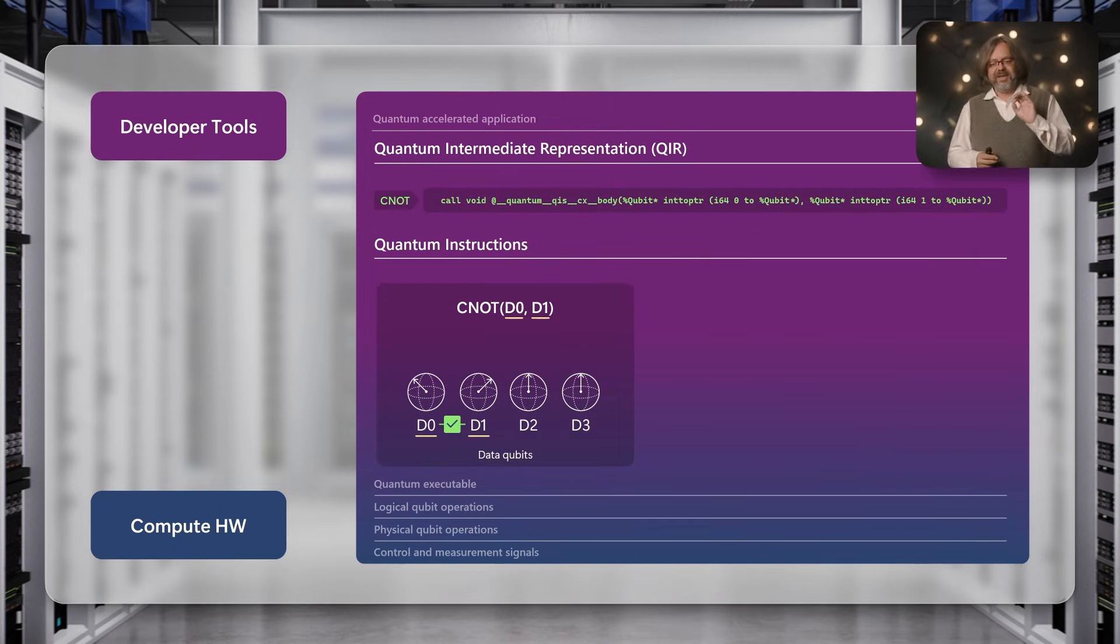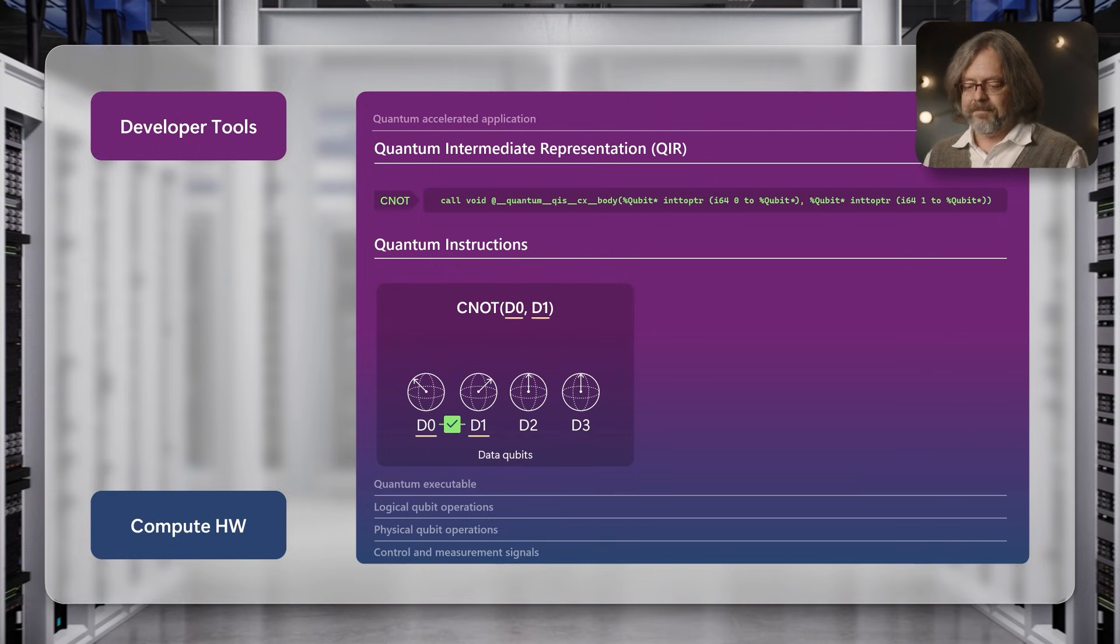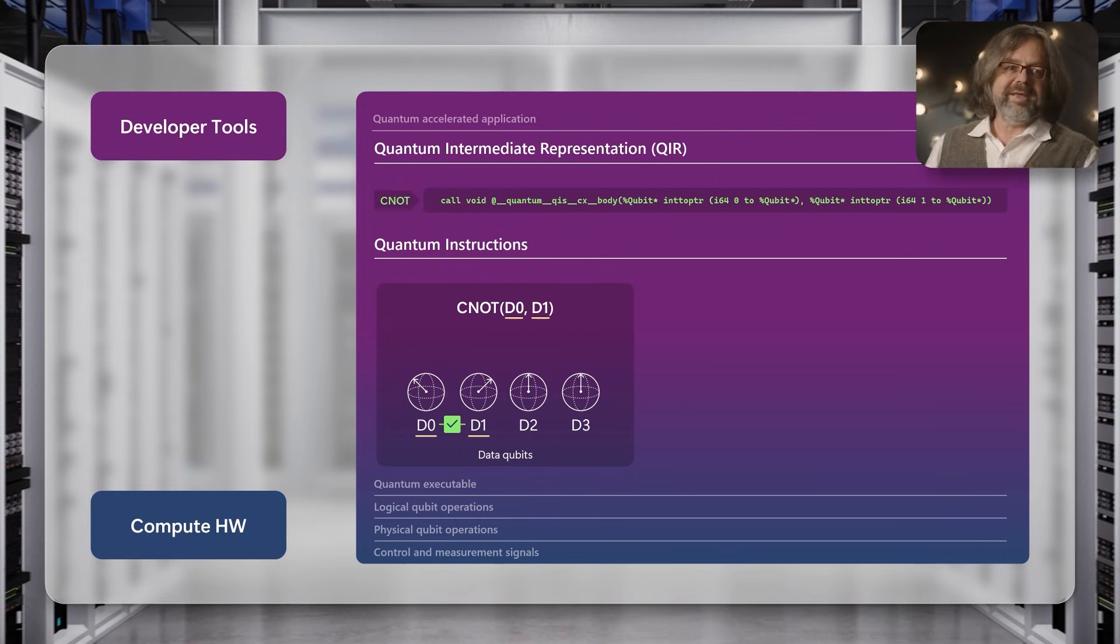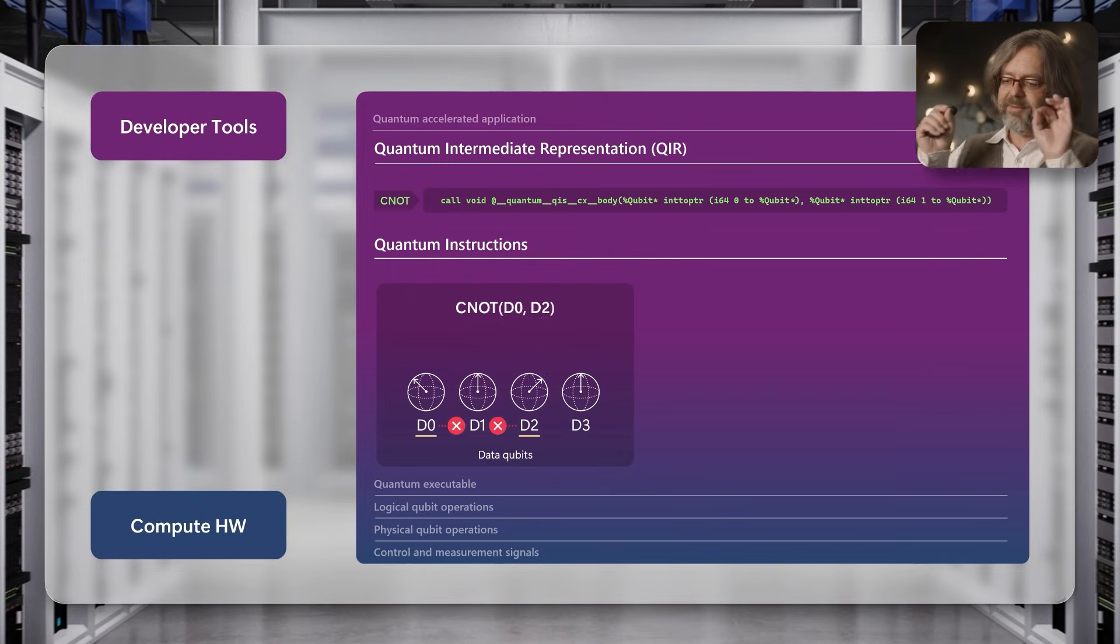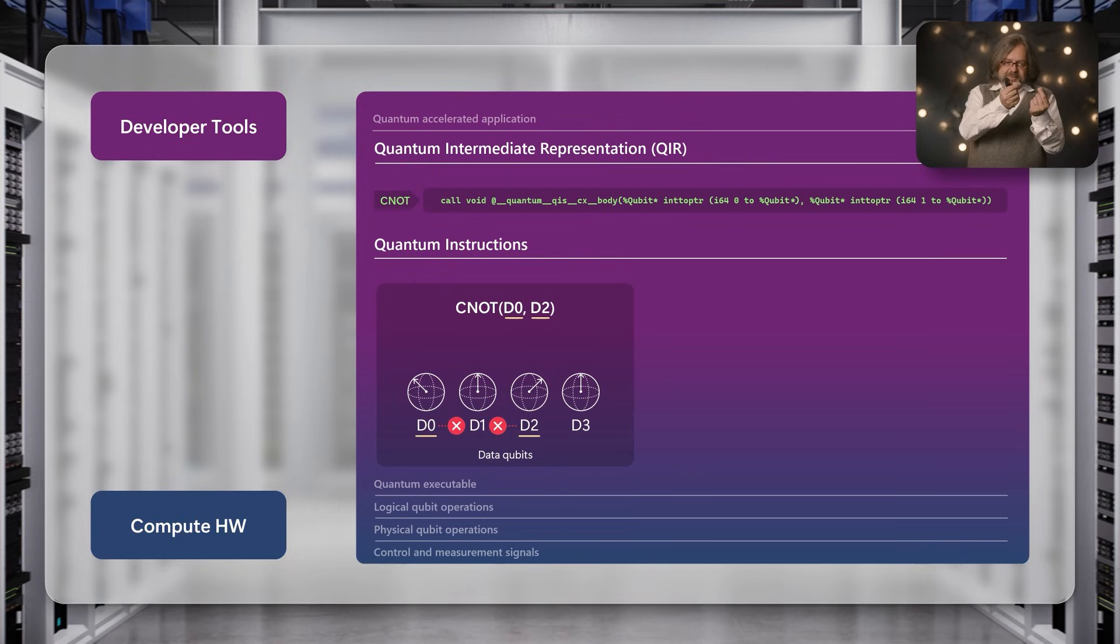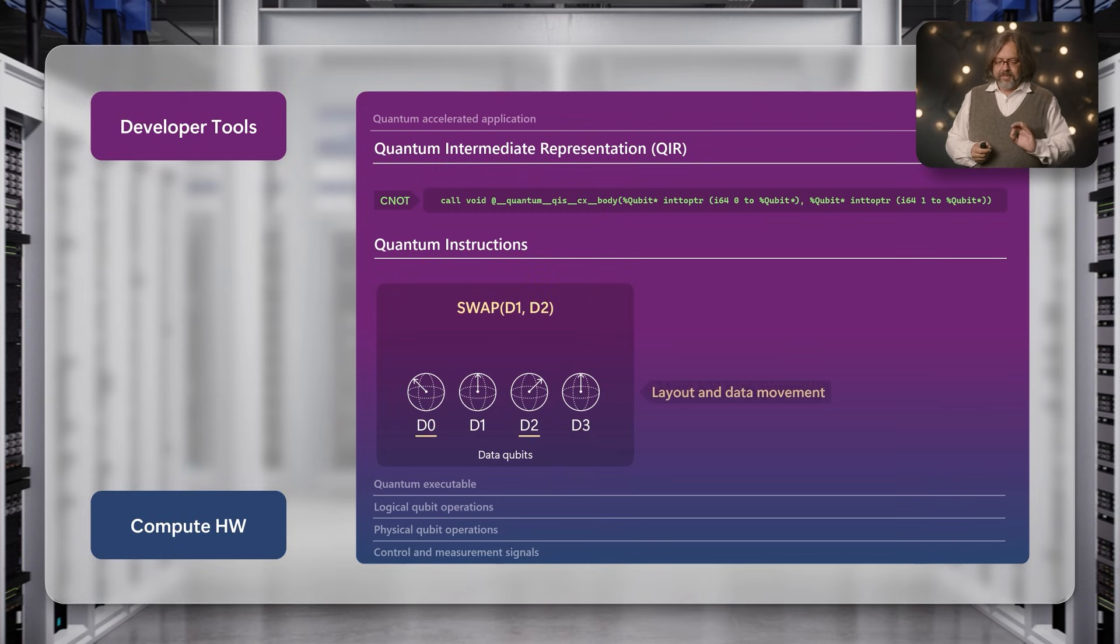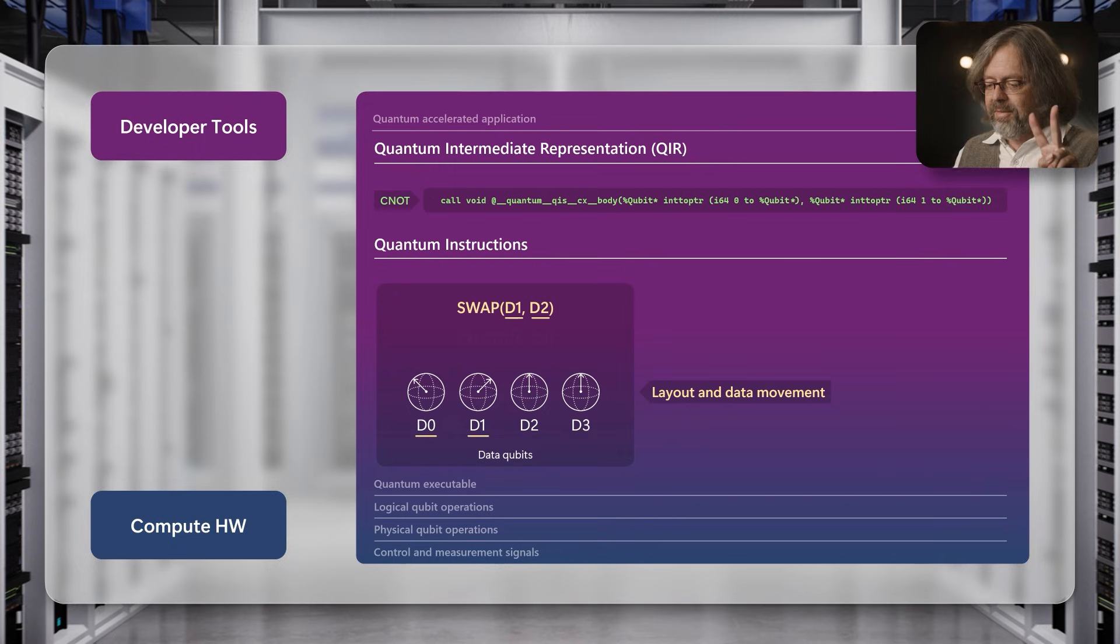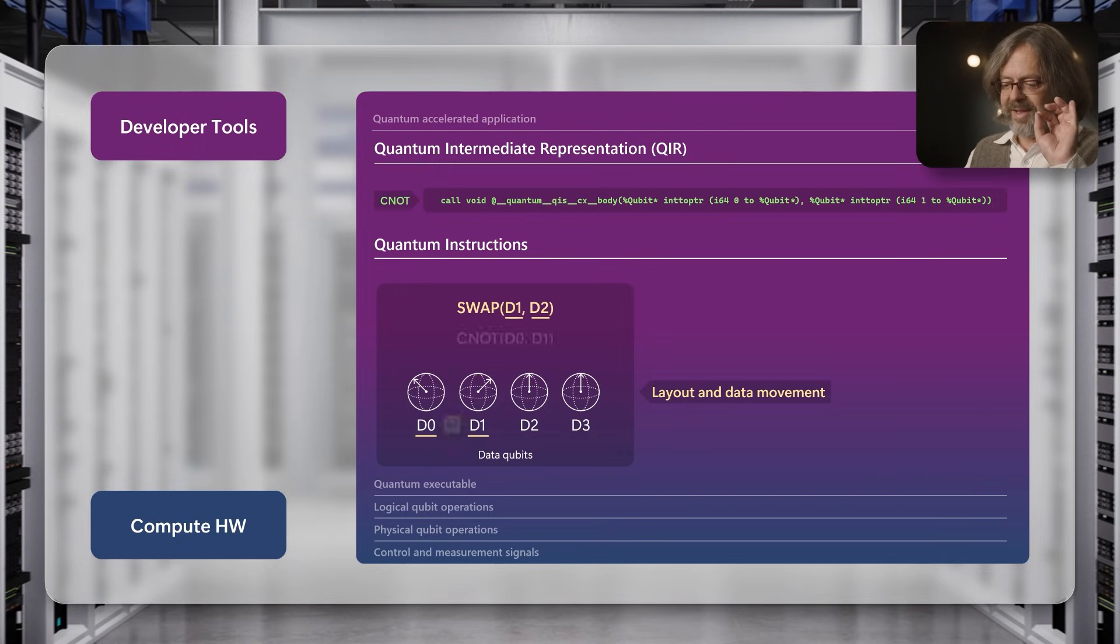Let's say I want to do a CNOT gate between data qubit 0 and 1 - I can just do that operation. But what if I want to do a CNOT gate between qubit 0 and 2 on a machine that only lets me do gates between two neighboring qubits? In this case I cannot simply do the CNOT gate, but I have to first move one qubit close to another. I can do that by applying a swap operation - I swap qubit 1 and 2, and now qubit 2 has been moved next to qubit 0. Now I can simply apply the CNOT gate.